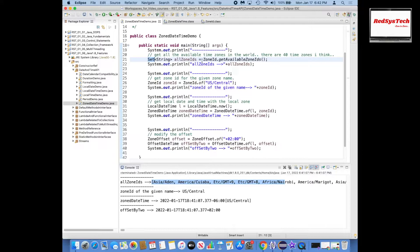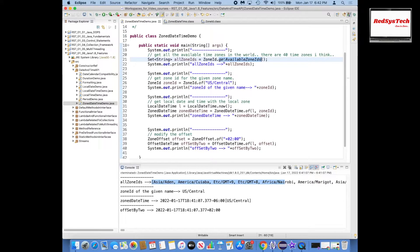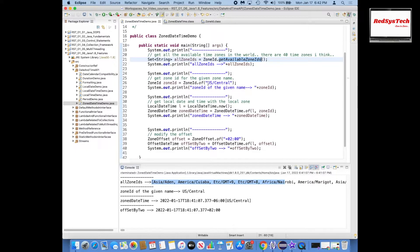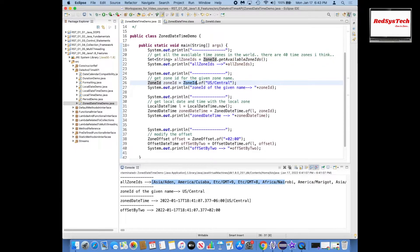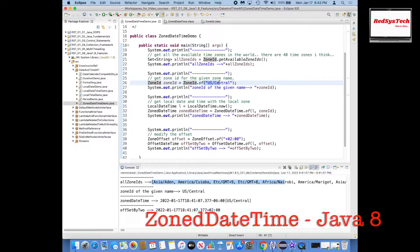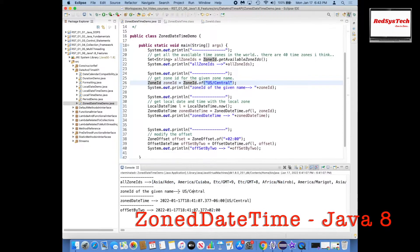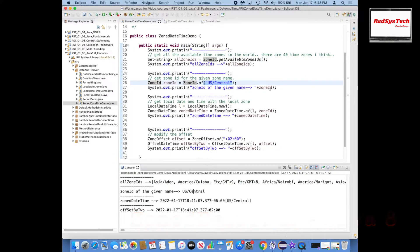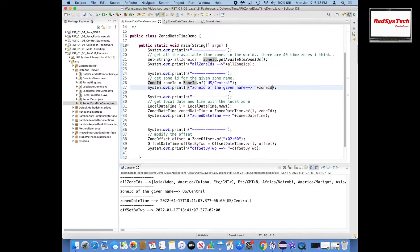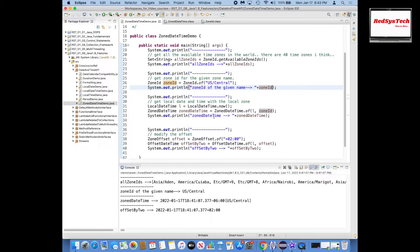Also, let's say I am in US Central and if I want to get the zone or zone ID of this one, then what I can do here is ZoneId.of. If I give this value, then I can get the actual ZoneId object of that particular text.